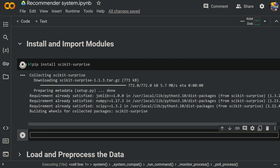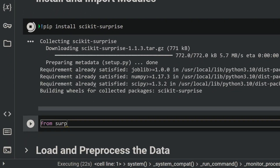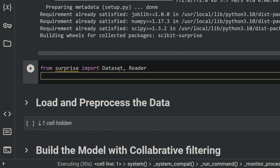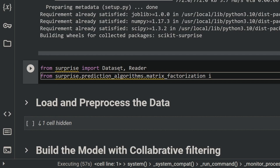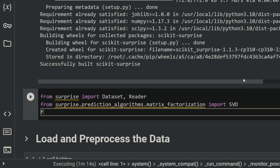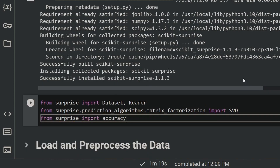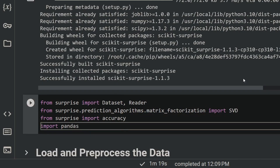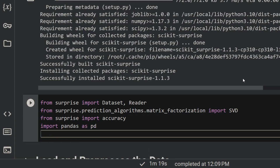First, let's import — the abbreviation is just surprise. From surprise we want to import Dataset followed by Reader. We'll also import the main model: from surprise.prediction_algorithms.matrix_factorization we want to import the SVD model, which stands for singular value decomposition. We also want to import the accuracy metric — from surprise import accuracy. And I'm also going to import pandas to load and pre-process the data as pd.